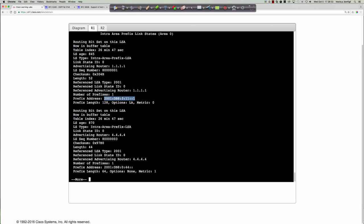To recap the renamed LSAs: type 3 was the summary LSA, now called inter-area prefix LSA for ABRs. Type 4 was the ASBR LSA, now called inter-area router LSA for ASBRs. The type 4 is like a guy with an arrow sign pointing you toward the ASBR — it just helps you reach the ASBR so you can get to external routing information. Same function as OSPF v2, just with new names.